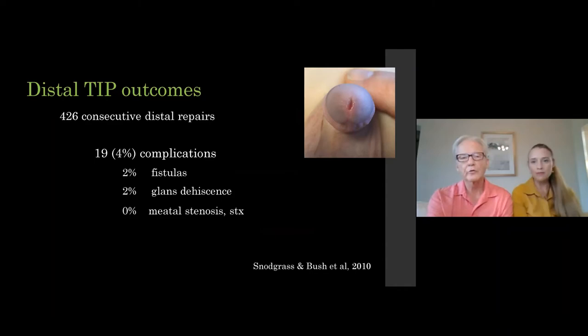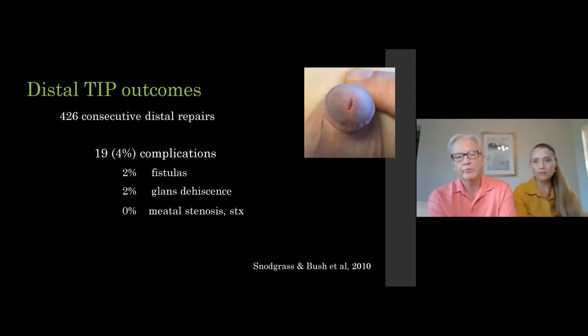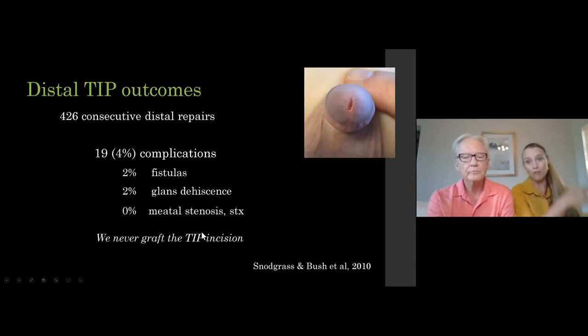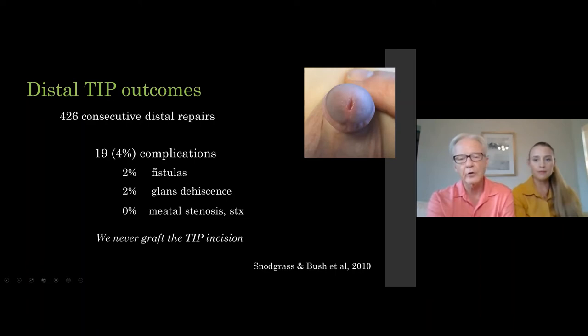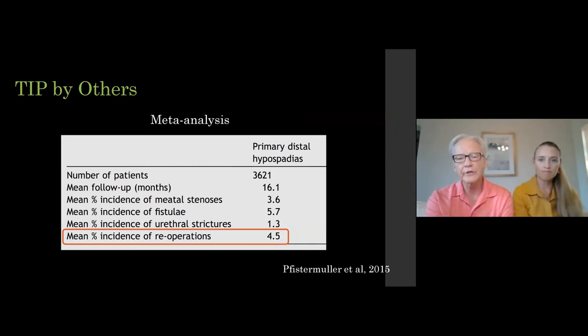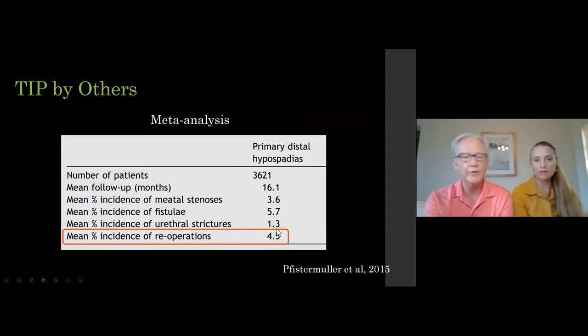These are our published results: consecutive distal hypospadias — not a selected group — with very low complications. Since I published TIP repair, I haven't done a different distal hypospadias repair. Those worried about stenosis: we don't see it, and when we do see it from others, it's almost always a technical error. We never graft the TIP incision and we achieve these results. A meta-analysis with many patients confirms the same overall low complication rate, including a very low incidence of obstruction.